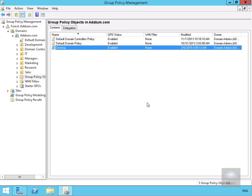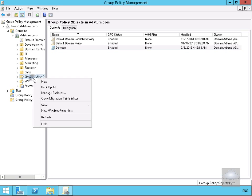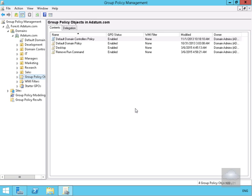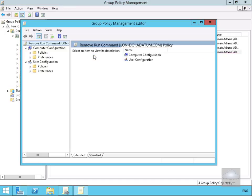The first thing I'm going to do is create a new Group Policy Object. We're going to create this Group Policy to remove the run command, so we'll call it 'Remove Run Command', select OK, and then we're going to edit this Group Policy. Based off the name, we want to remove the run command for users.